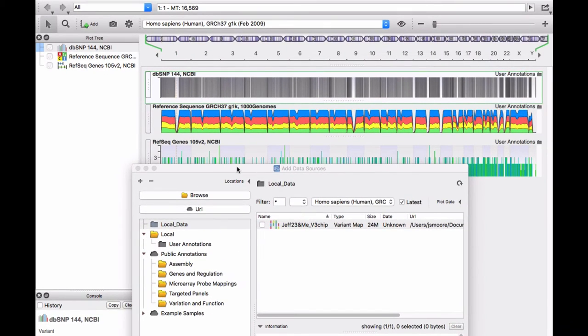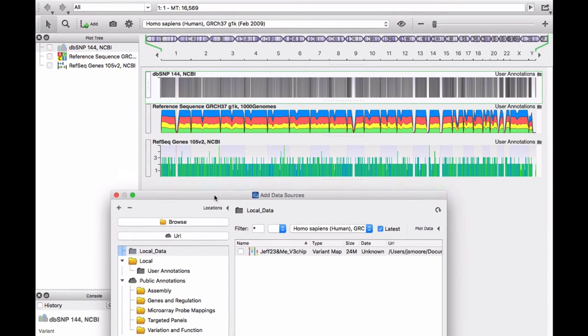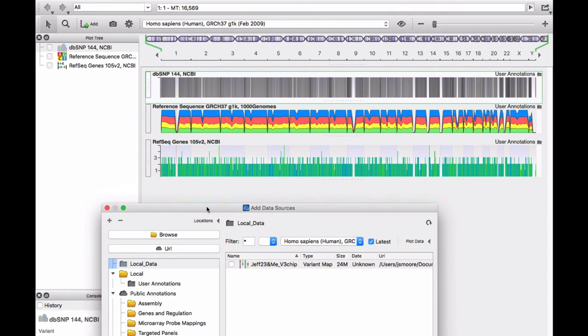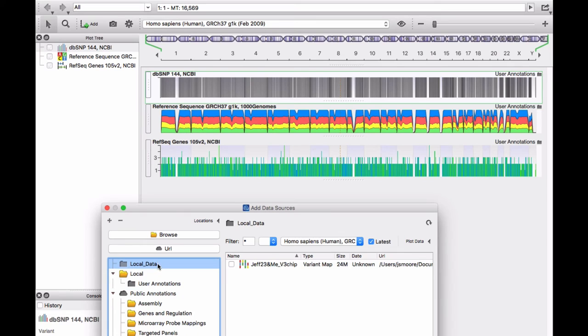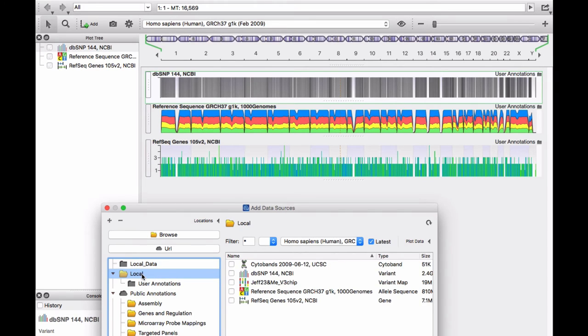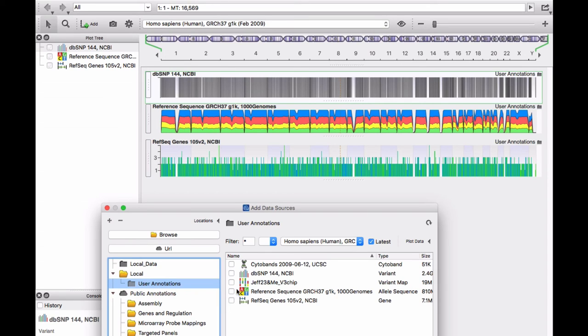Don't confuse the raw data file and the converted data file. The converted data file is now located in User Annotations. The raw data file is still in Local Data. You want the converted data file in the Local folder, also found in the User Annotations folder.